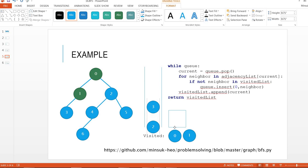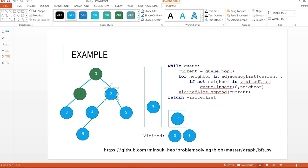And then dequeue 2. And 2's neighbors are 0, 4, and 5. 0 we already have visited, so I'm going to move 4 and 5 to the queue and mark 2 as visited.